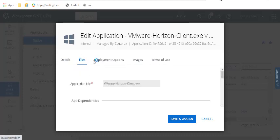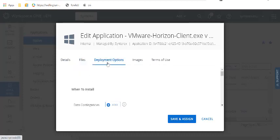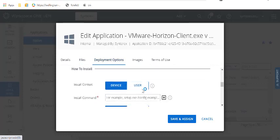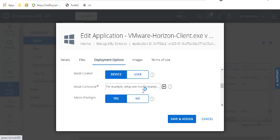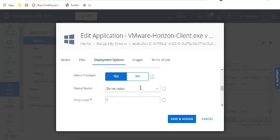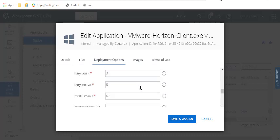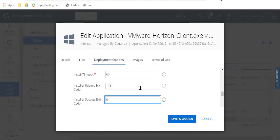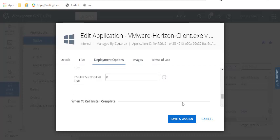So then we're going to skip to Deployment Options for a second. And we're going to put in that command that we just came up with because we know it's the right command. Which is great. We'll let it go as admin, all this stuff. So install success exit code is usually zero. Failure is usually 1641. That's pretty common.